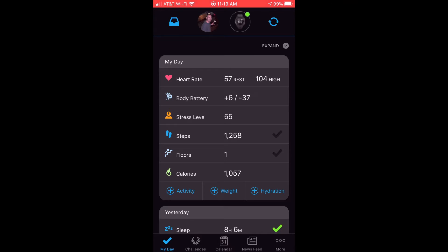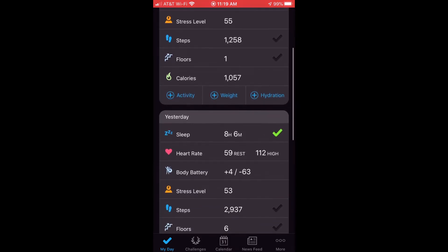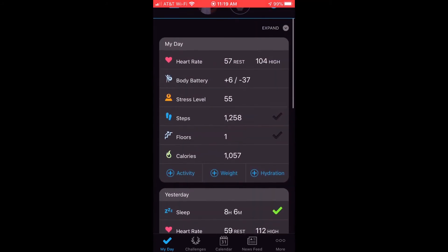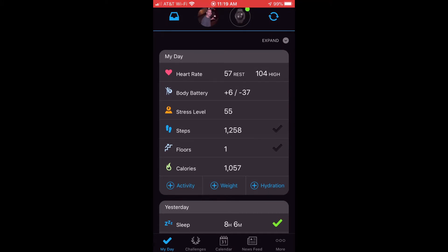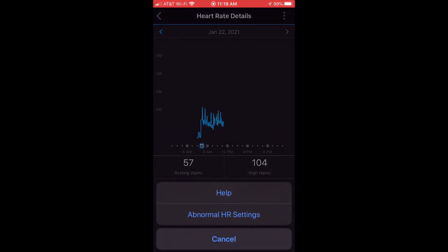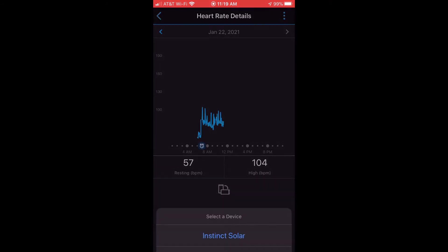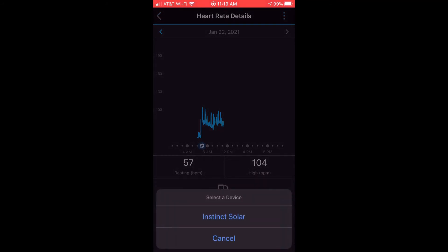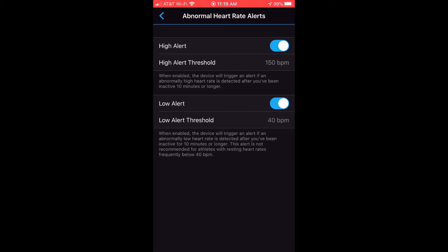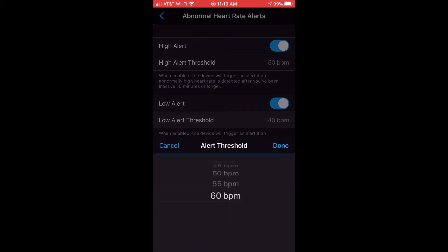When you're in the app, if you click on heart rate — it's under my day, yesterday, or the last seven days — you can determine which of these values are being displayed. I'm going to click on my heart rate, and once I'm in there, you'll notice there are three dots in the upper right-hand corner. If I press those three dots, one of the options is the abnormal heart rate settings. It's going to ask me which device — I've only got one, the Instinct Solar. You'll see the same information I just set on my Garmin Instinct watch: a high alert set with a threshold of 150 beats per minute. If I want to turn on the low alert, I can do it here just like on the watch, and adjust the values to anything I want.